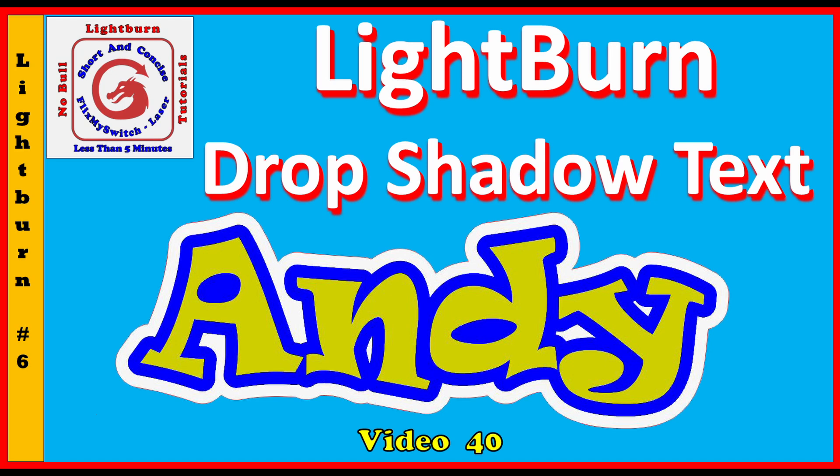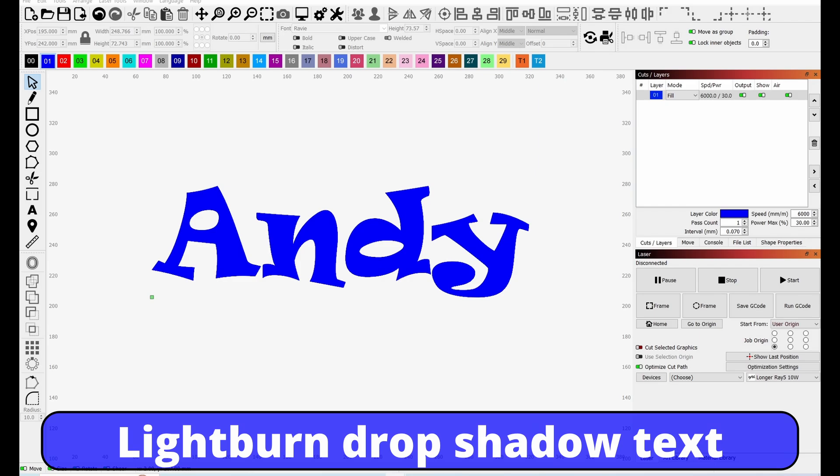Yes, a new short form video on learning Lightburn. No fluff, let's get straight to it—short and concise, in under five minutes. Let's go. Okay, we need some text, so I've put my name on. Why not, a bit of self-promotion.